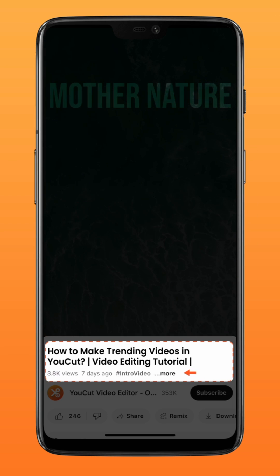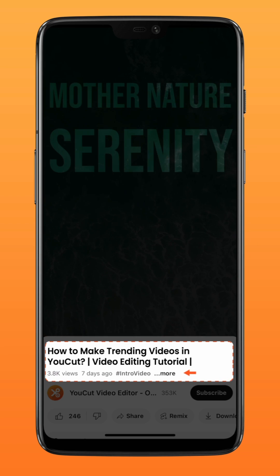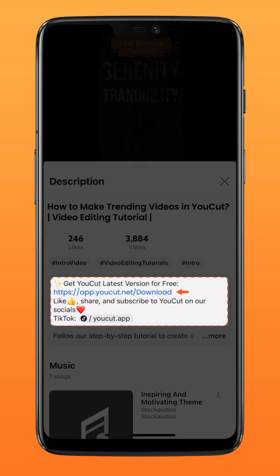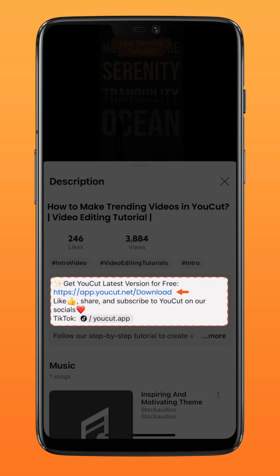Download the latest version of YouCut via the link in the description down below. Now let's get started.